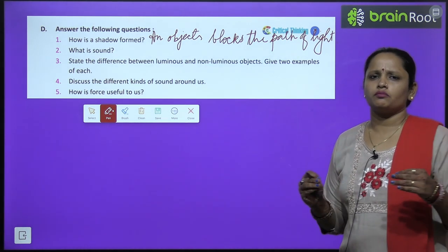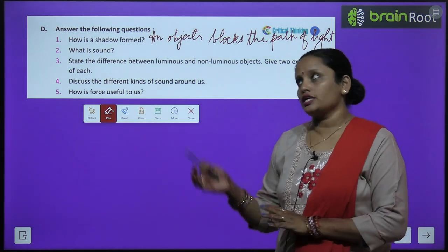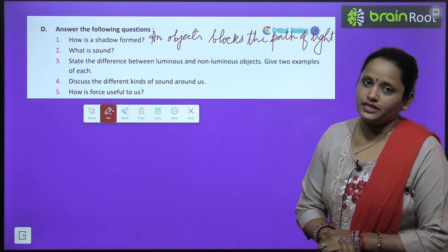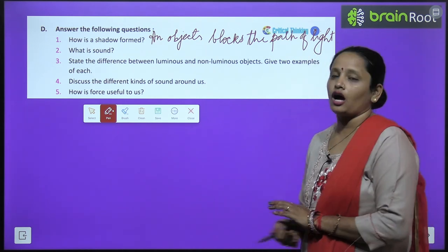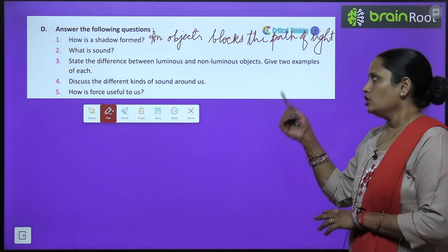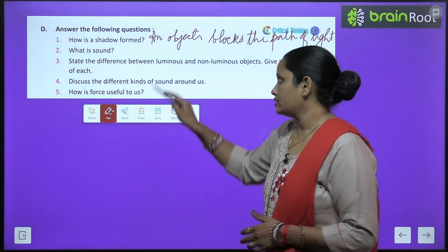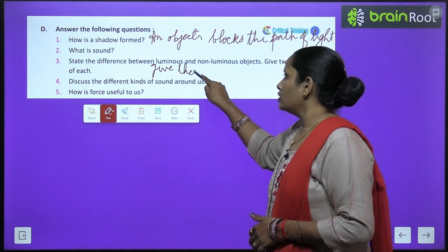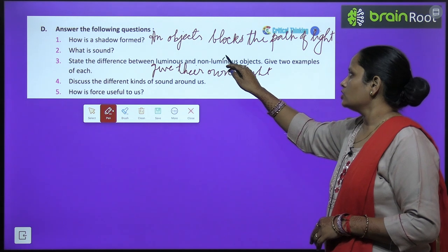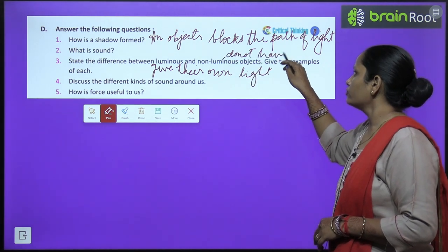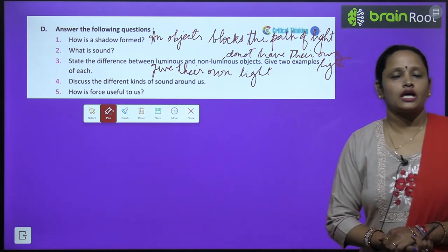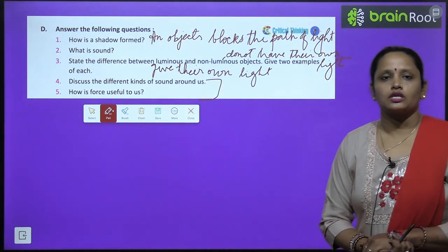What is sound? Sound is anything that we hear. It can be of two types: sound that is pleasant and sound that is unpleasant. Next: state the difference between luminous and non-luminous objects and give two examples of each. Luminous objects are those that give their own light. Non-luminous objects are those that do not have their own light. Give two examples yourself. Questions 4 and 5 are your homework.